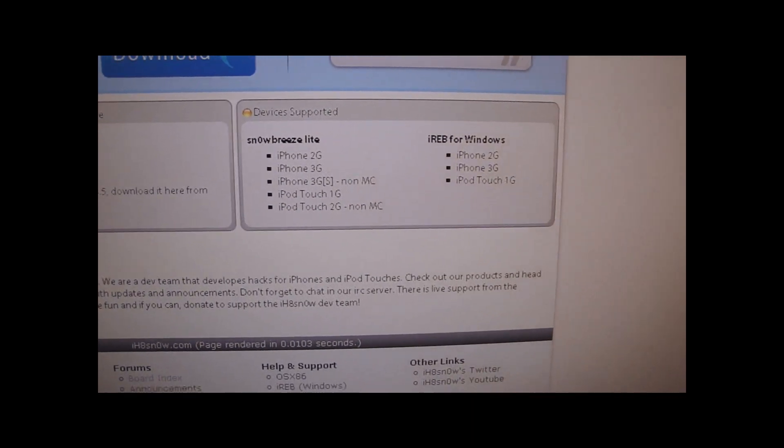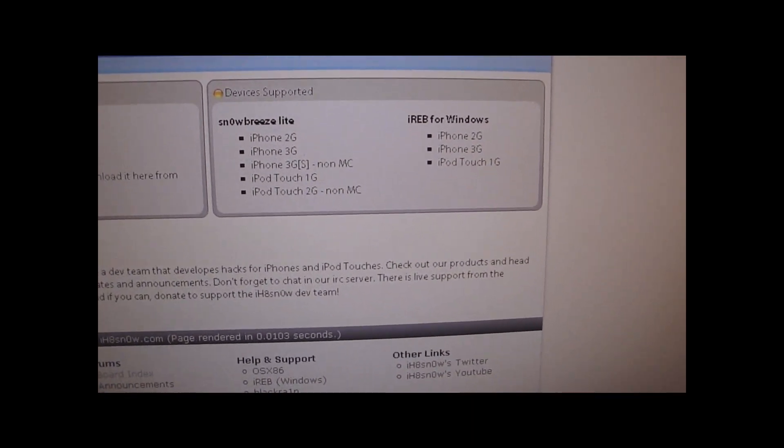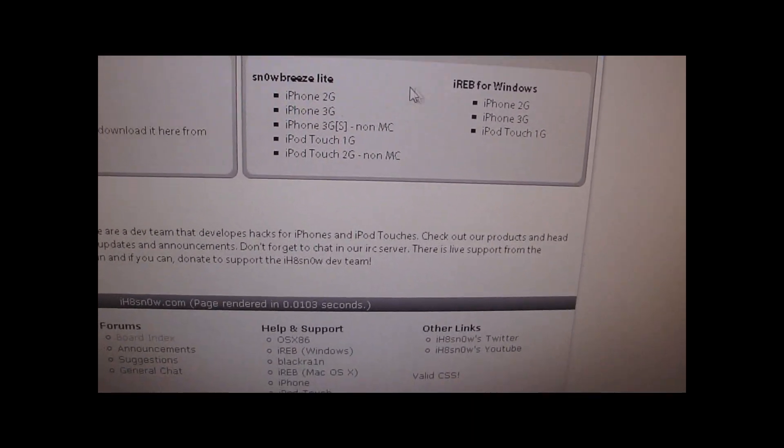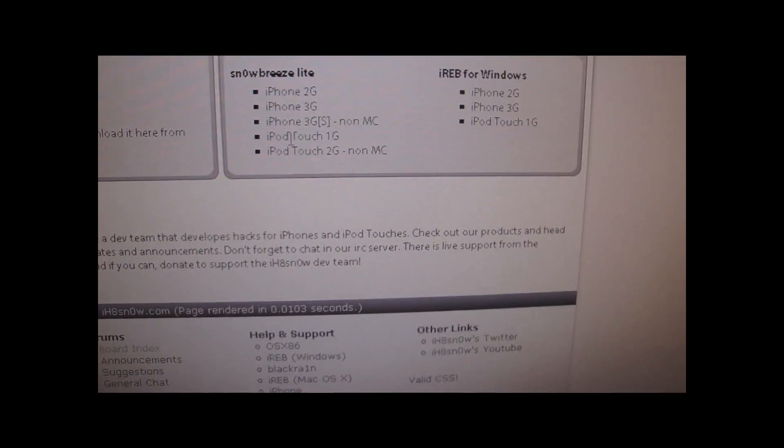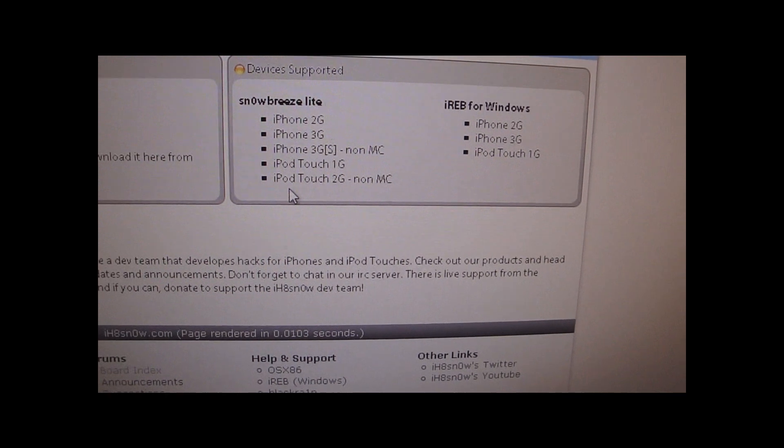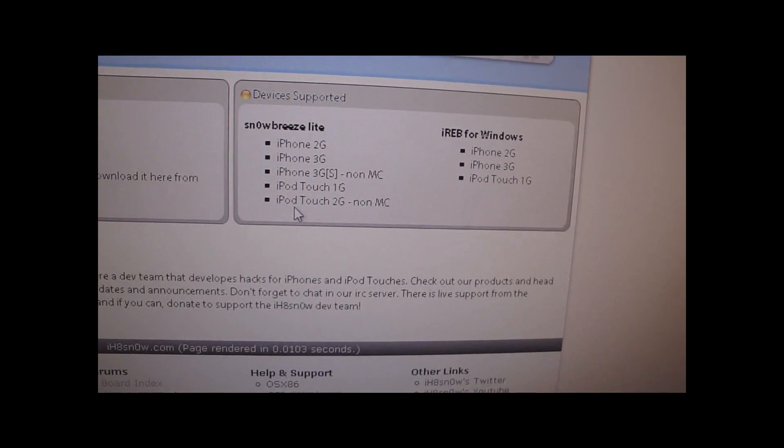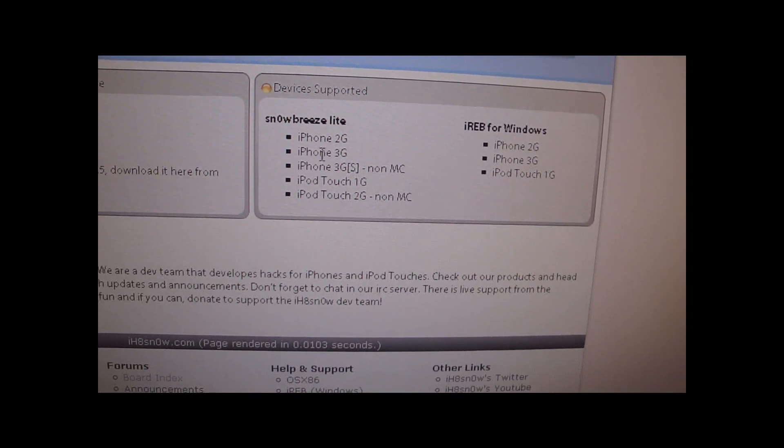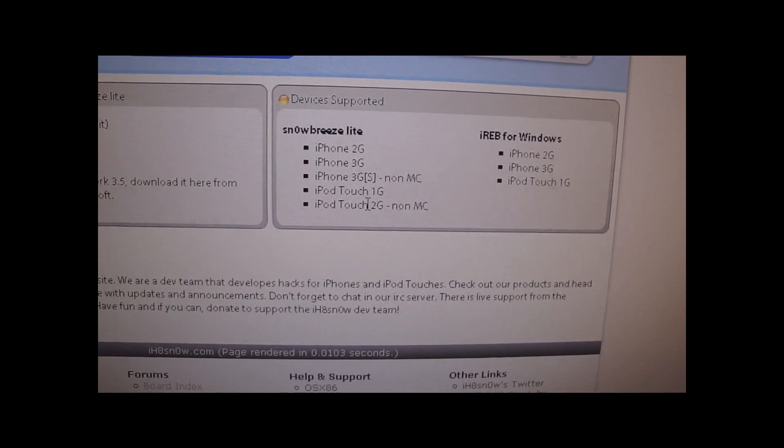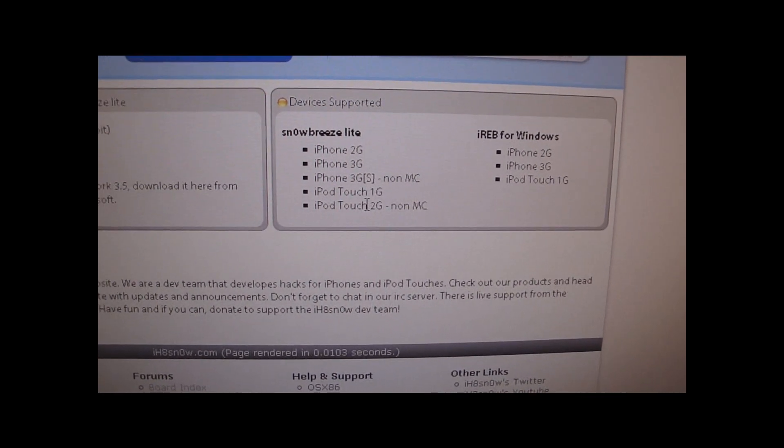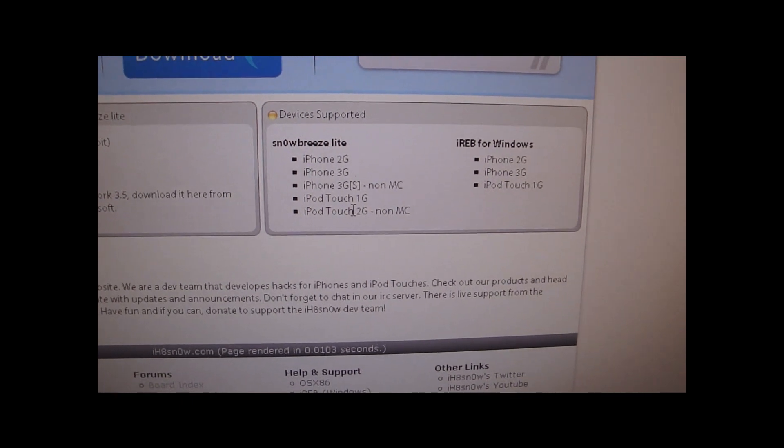And here you can see what devices it works for. All devices except the iPod Touch 3rd generation. This is for the 3.1.2 firmware.